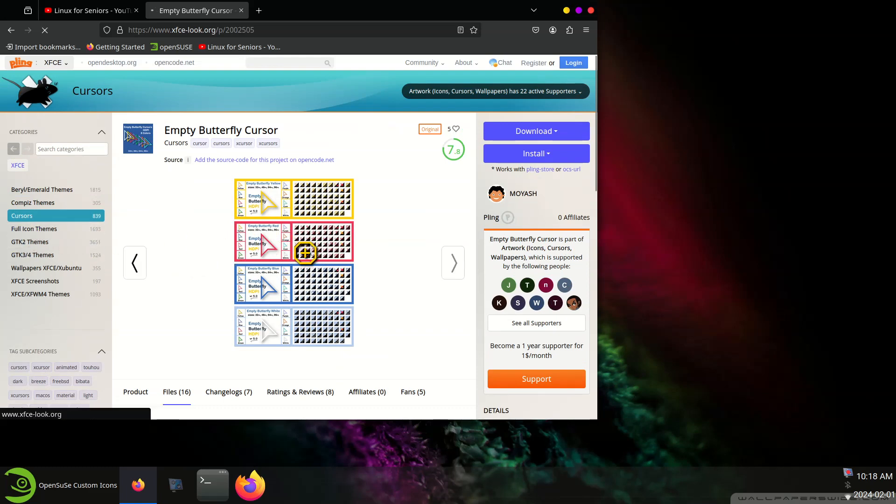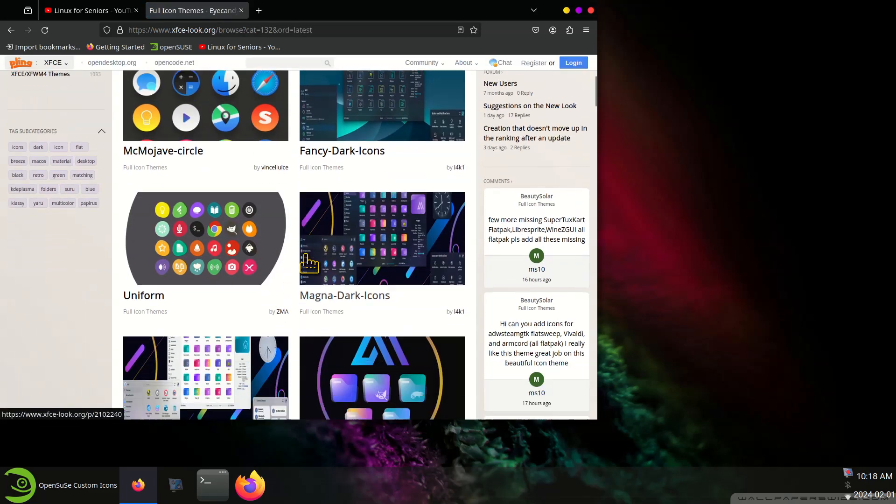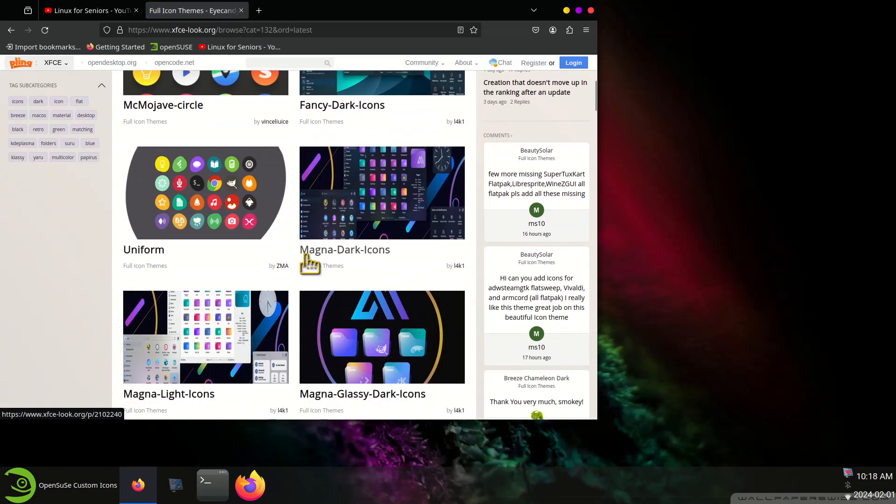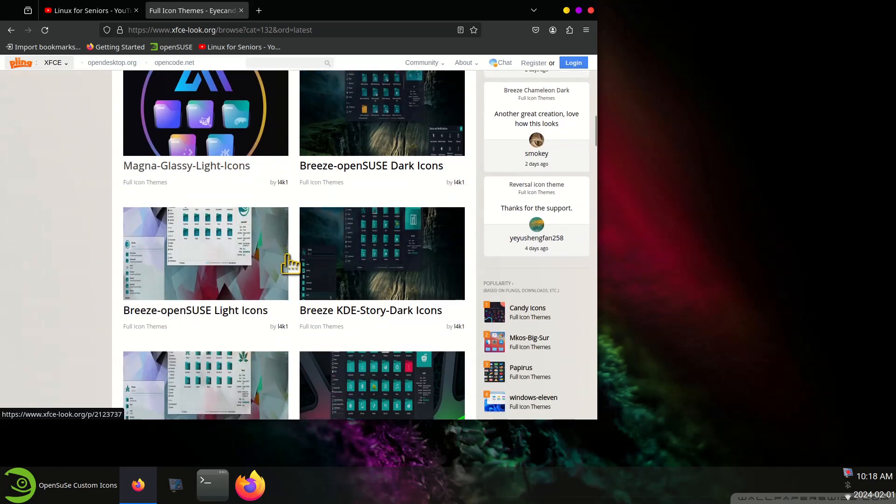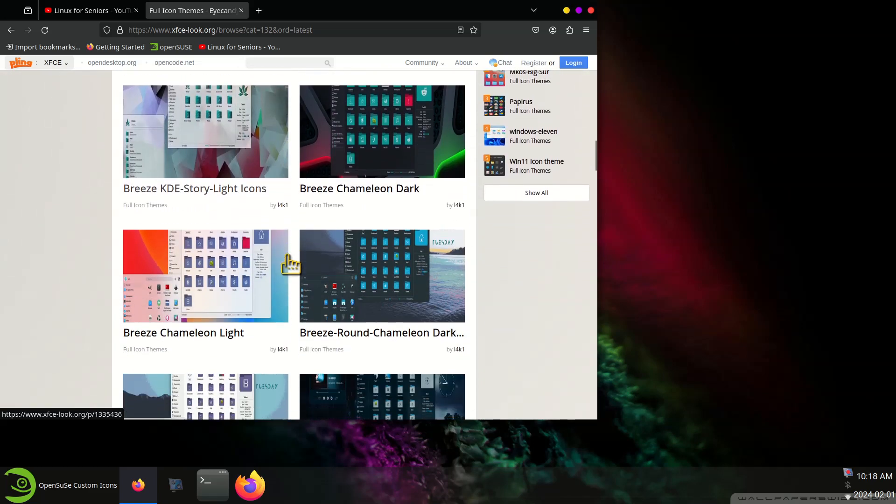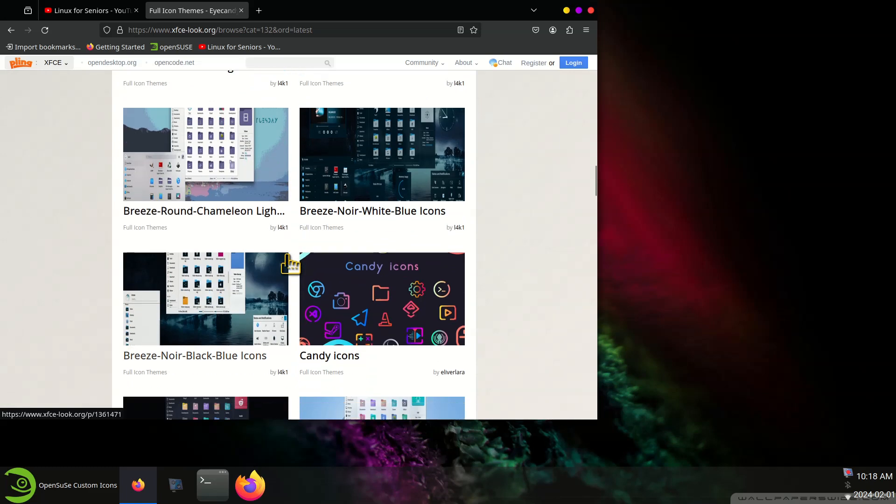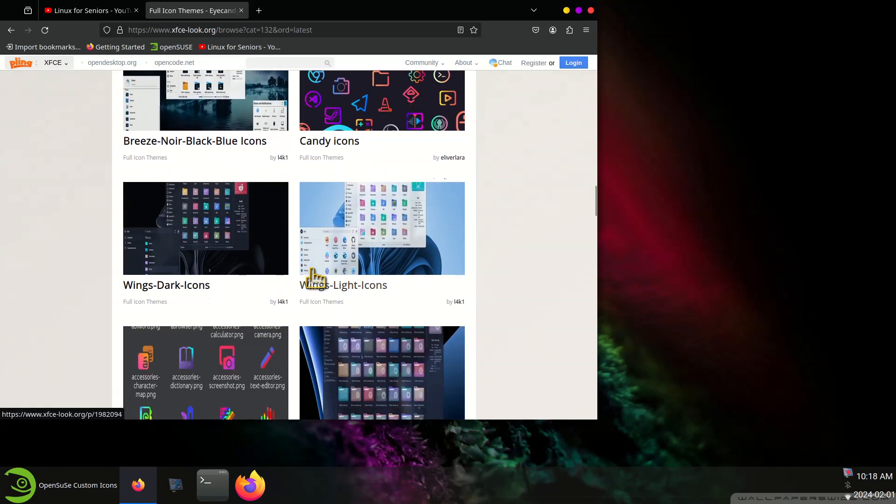Full icon themes. Again one of these things that my philosophy is try things. If the icon sets don't look good to you, delete them. You can always just download them and test them. It doesn't matter for what kind of desktop. So there's the Candy Icons right there.